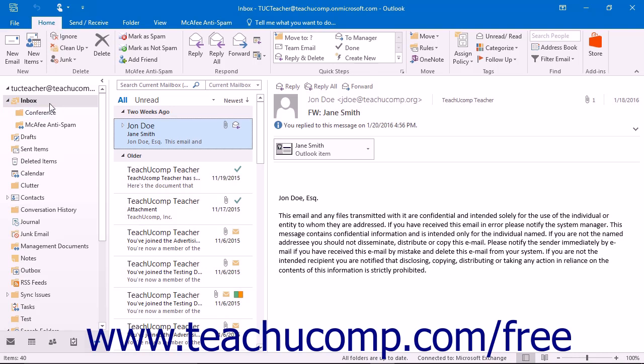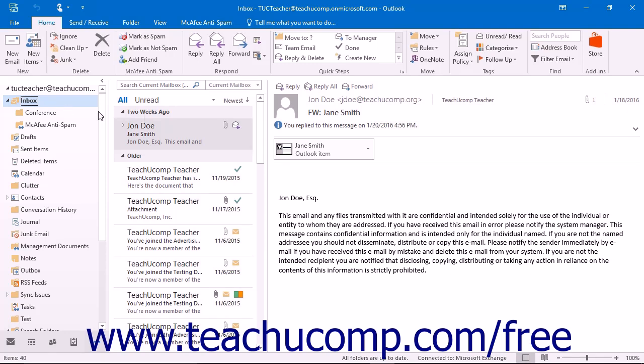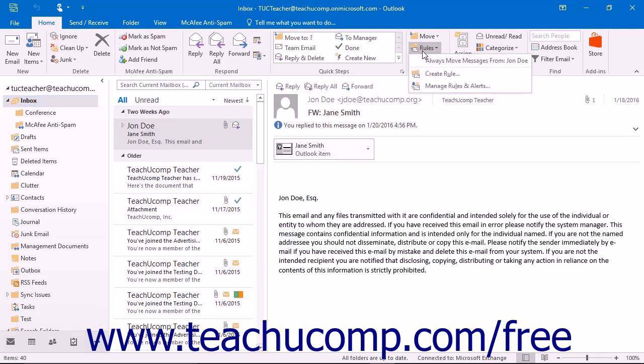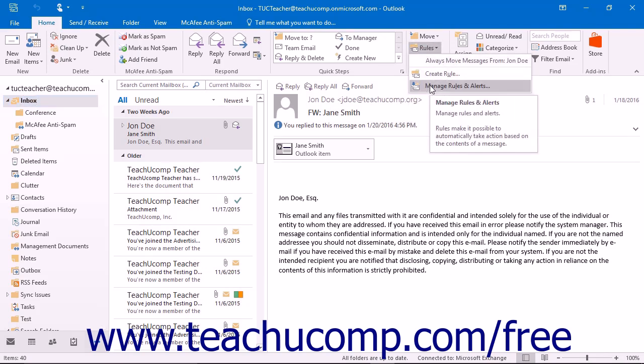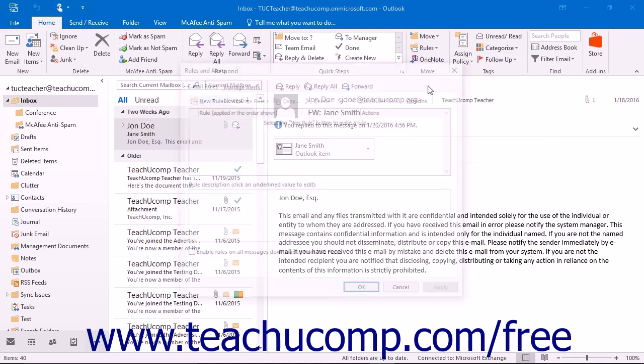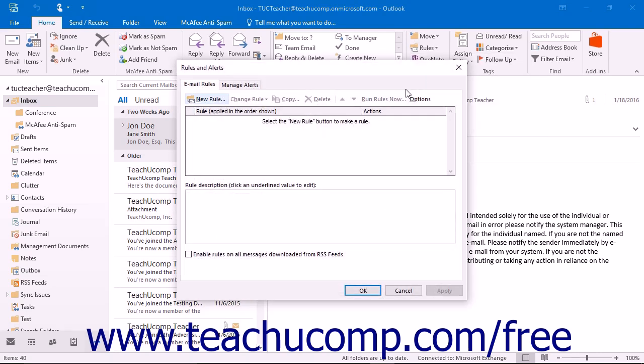To create a mailbox rule, select the mailbox folder for which you want to create a rule. Then start the rules wizard to assist you in creating the necessary rule criteria and actions that you want the rule to perform. To access this wizard, click the Rules button that appears in the Move button group on the Home tab in the ribbon, and then select the Manage Rules and Alerts command. The Rules and Alerts dialog box will then appear.